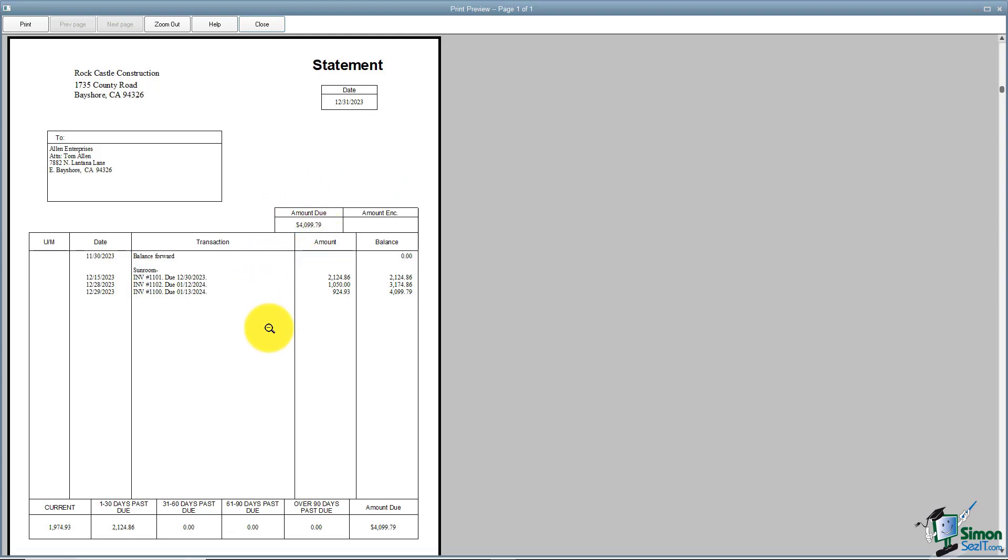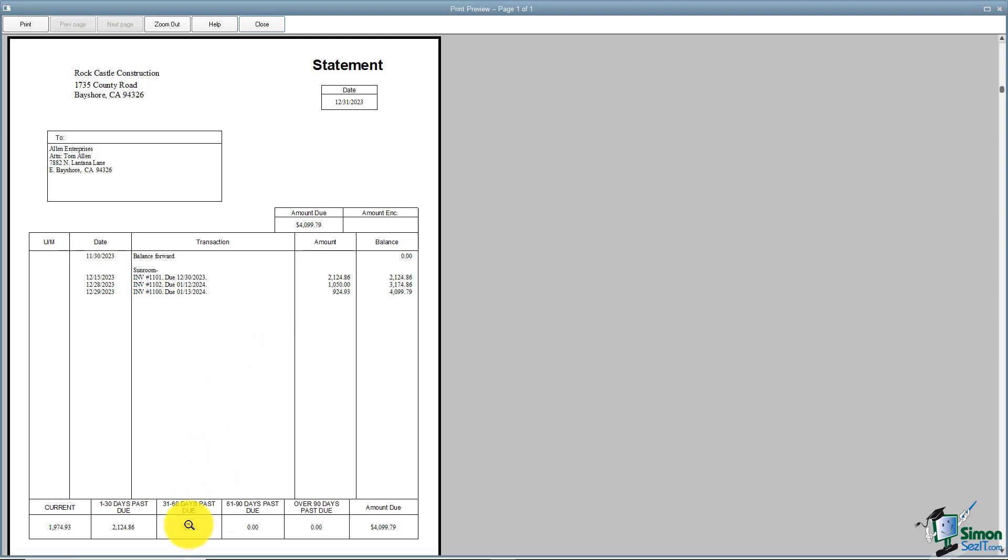And it's going to list in the body of the statement the balance from the last month, then anything that was invoiced, anything that was paid, if there was a credit memo, basically anything that happened that month. And at the bottom you'll be able to see how much of that is current in the 1 to 30 day category and so on and so all the way across.